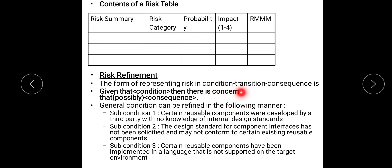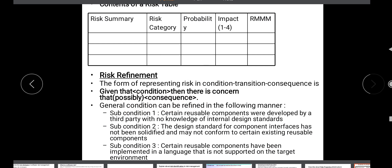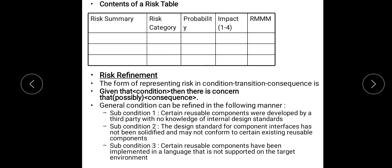taking the form of condition, transition, and consequence. It is expressed as: 'Given that some condition, there is a concern that a consequence would occur.' For example, sub-condition 1: certain reusable components were developed by a third party with no knowledge of the internal design standards. This example illustrates the condition as well as the consequence, and there are two other similar examples.